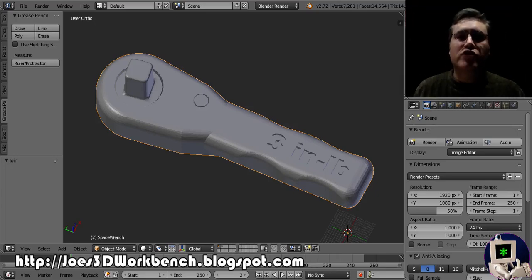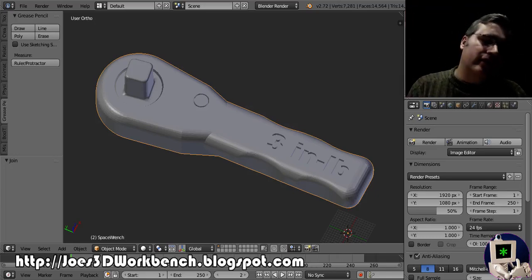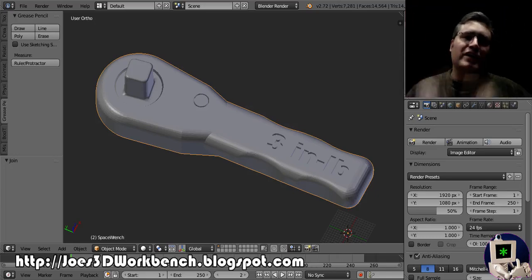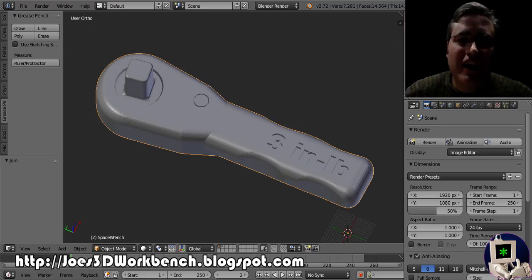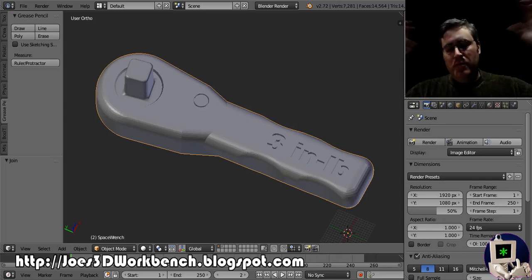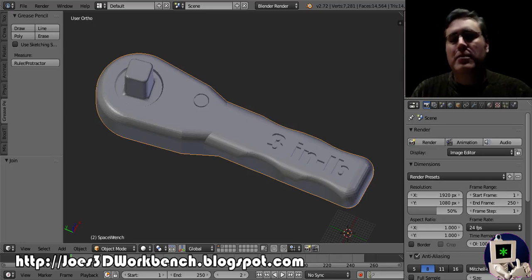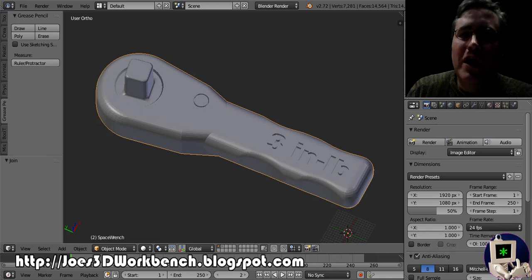Hello everybody, it's Joe back at the workbench and making videos again. I hope everybody had a happy break, I know I did.